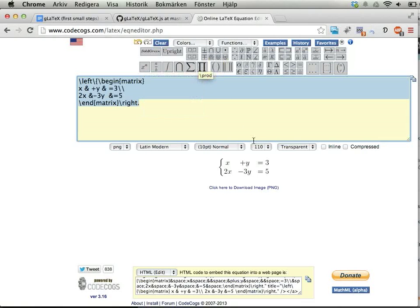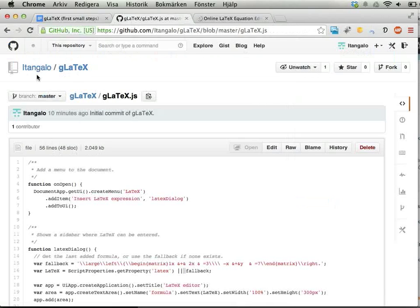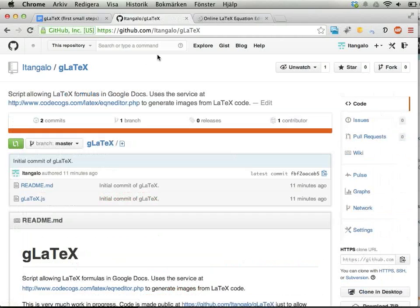If you find this interesting and want to try it out, you can go to GitHub and search for 'gLaTeX' or 'Google LaTeX' and you'll find it.